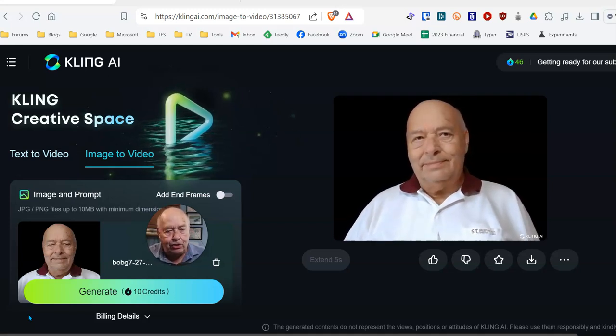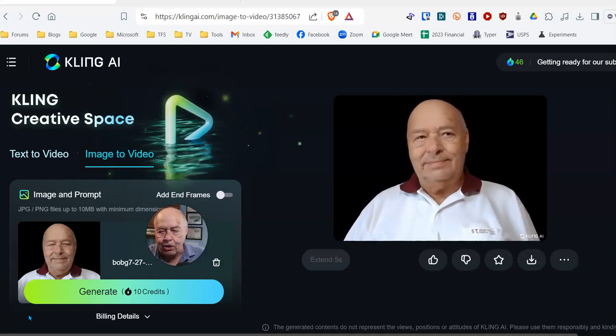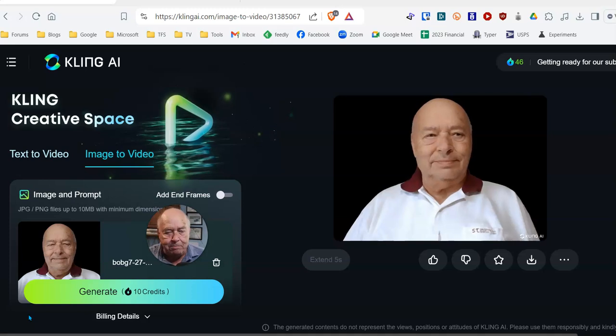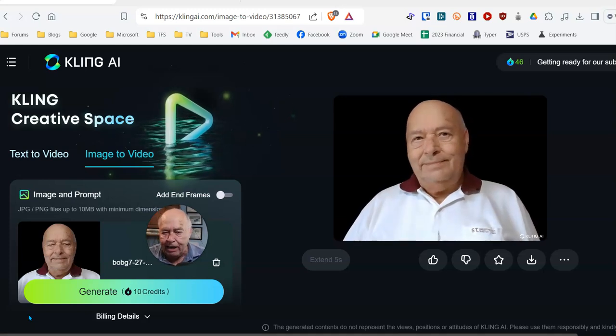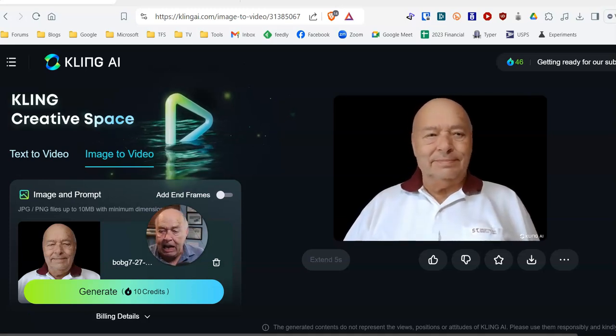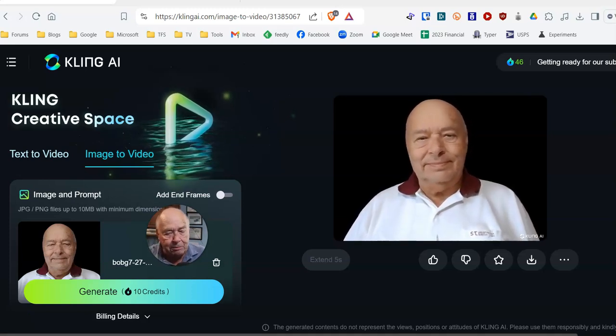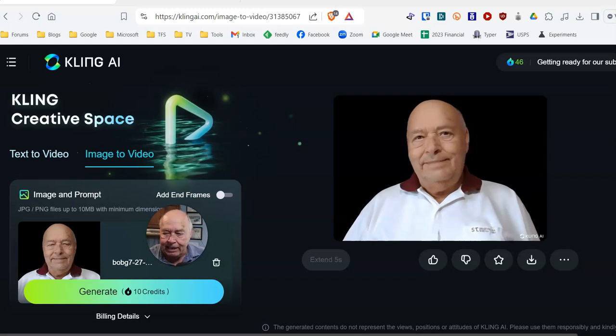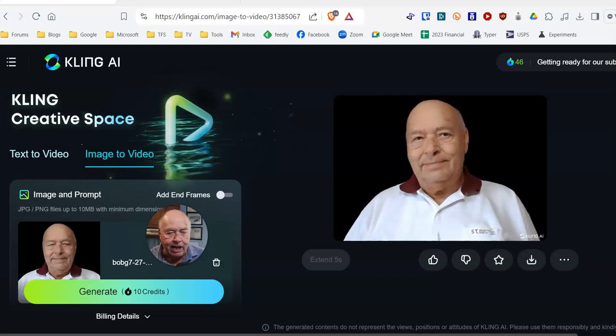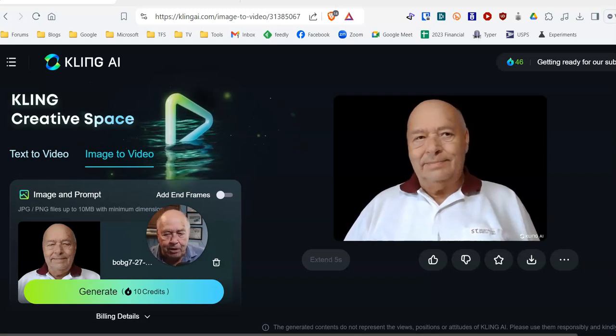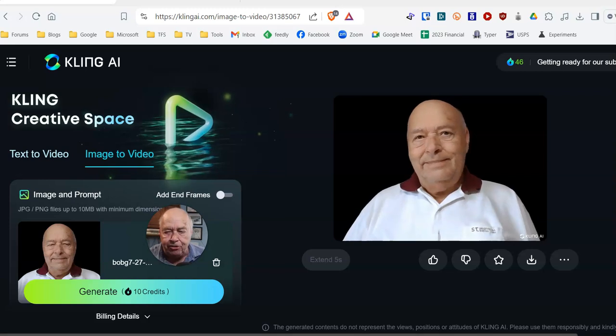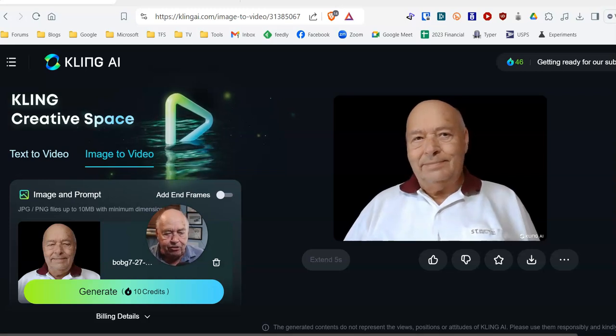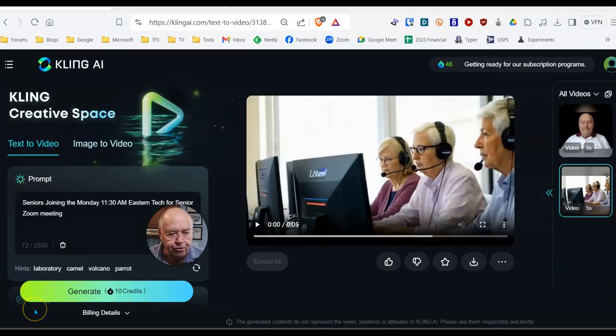Pretty darn good. It makes me look like I'm a happy fella. Didn't get any younger, but sure did a nice job with creating a video out of a still image.